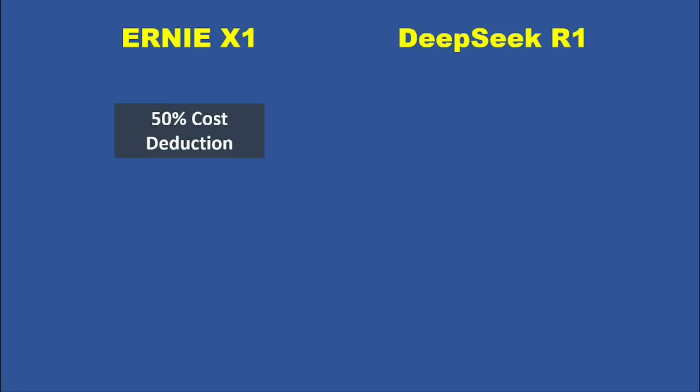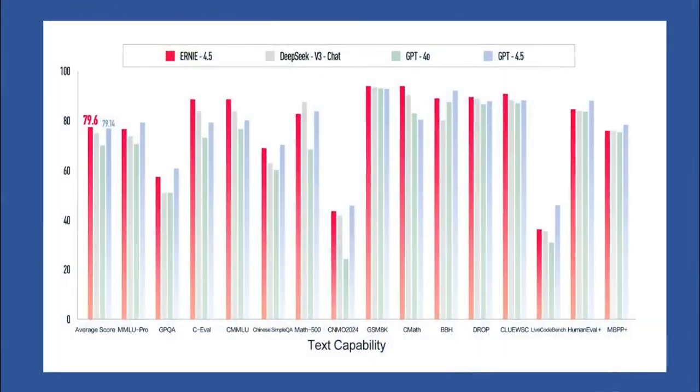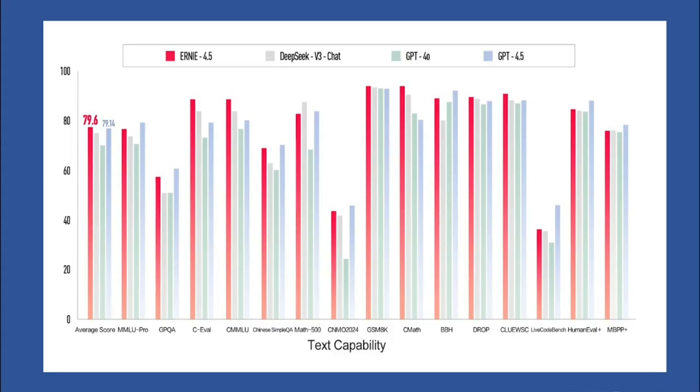They highlight its success in benchmarks like CMMLU, which tests Chinese language comprehension, and a math test called Math 500. Here's the really interesting part: Baidu claims Ernie X1 actually outperformed GPT 4.5 in that math test. Think about that for a second. Outperforming GPT 4.5 in mathematical reasoning is a huge achievement, especially when advanced AI assistants are expected to be experts in logic and problem-solving.